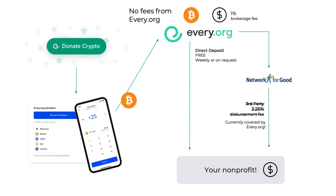Here's how it works on the backend and how the money gets to your organization. When someone uses the donate crypto button, we use Coinbase as our exchange on the backend, and Coinbase allows us to automatically convert the cryptocurrency into U.S. dollars. Coinbase charges a fee of 1 percent brokerage fee that will be taken out of the donation — however, there are no fees from every.org. If you add a bank account to every.org, we do direct deposits on a weekly basis or upon request, completely free forever.